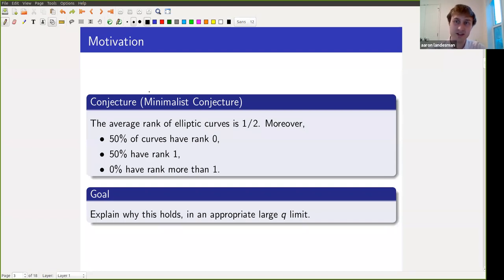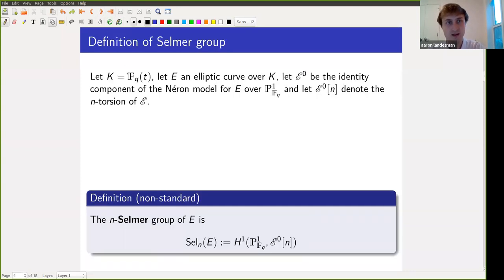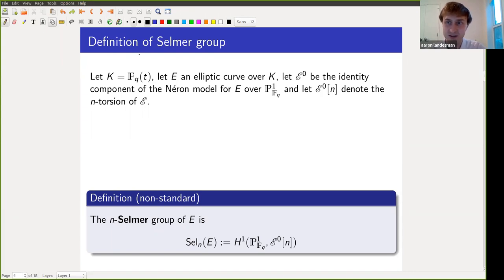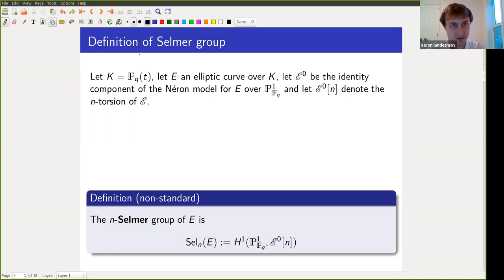The goal of this talk is to explain why this conjecture holds in a certain large q limit, where we work over a finite field and let the size of the finite field go to infinity. Let me start by defining the Selmer group. The Selmer group is something related to ranks of elliptic curves; I'll define it and then give the relation to ranks of elliptic curves so that I can explain this minimalist conjecture. The plan will be to understand the average size of Selmer groups in order to understand the average ranks of elliptic curves.